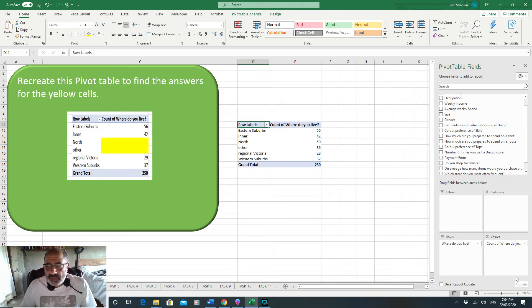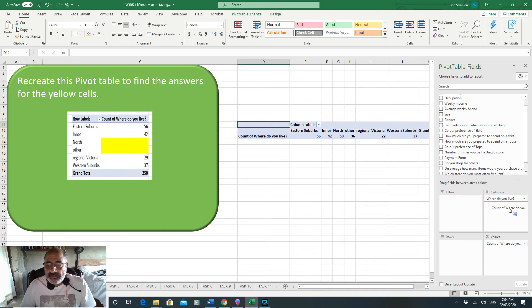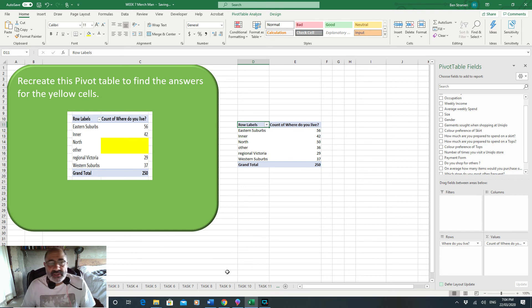That's the 56 people that live in the eastern suburbs. That's pretty much it. Some of the questions will ask you to play around with these, so you may have to drop it into the columns and do it that way.